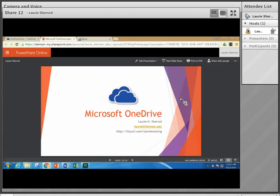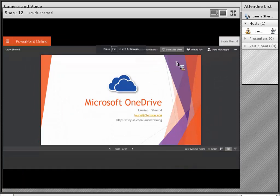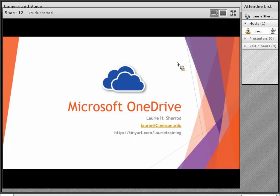We'll do a demo at the end, but first we're going to go through some slides with screenshots. I've uploaded my PowerPoint out here and I'm going to click on Start Slideshow — very similar to being in PowerPoint. On my first slide I've got my email address if you have any questions, and my website which is tinyurl.com/laurietraining. I'll have a copy of this PowerPoint and a link to the recorded version, and you can also get to it from the CCIT website.